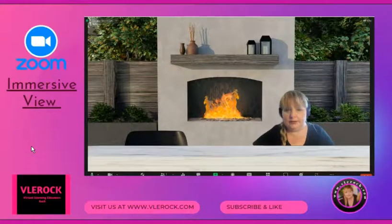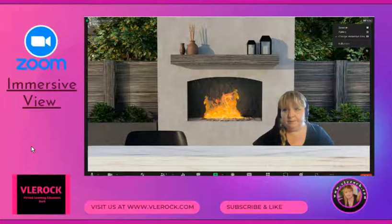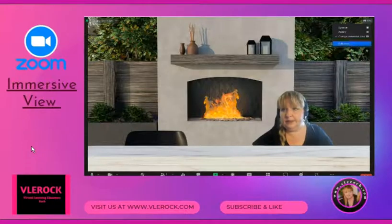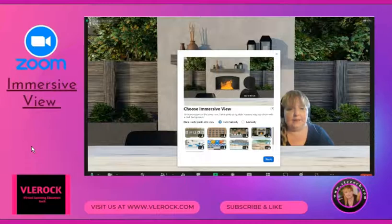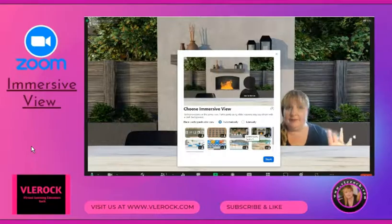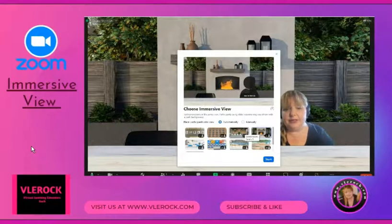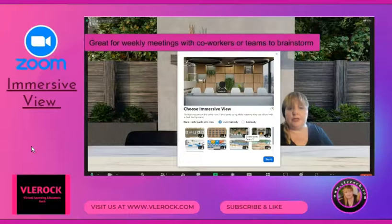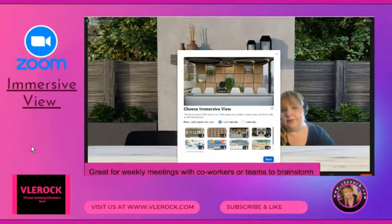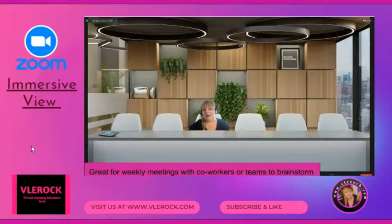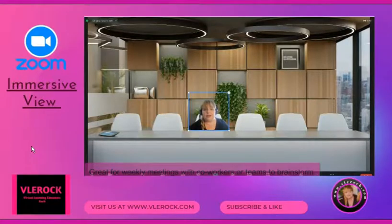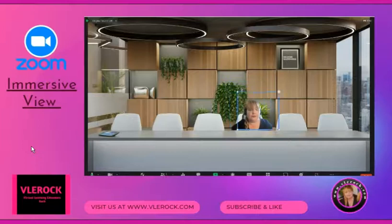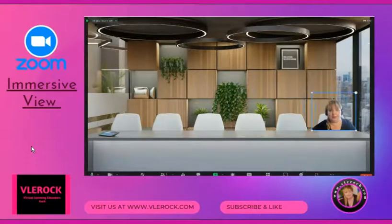Go into View and change your immersive scene. For example, if you are meeting with five other co-workers, you can go to the boardroom. Click the photo and you will automatically be placed into that picture. Participants can then play with the chairs — one can sit over here and another over there.